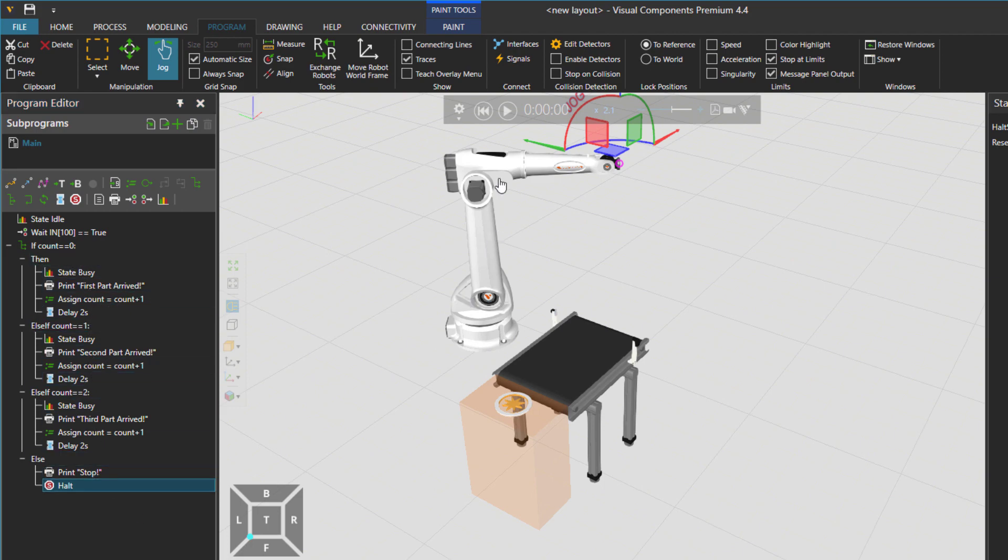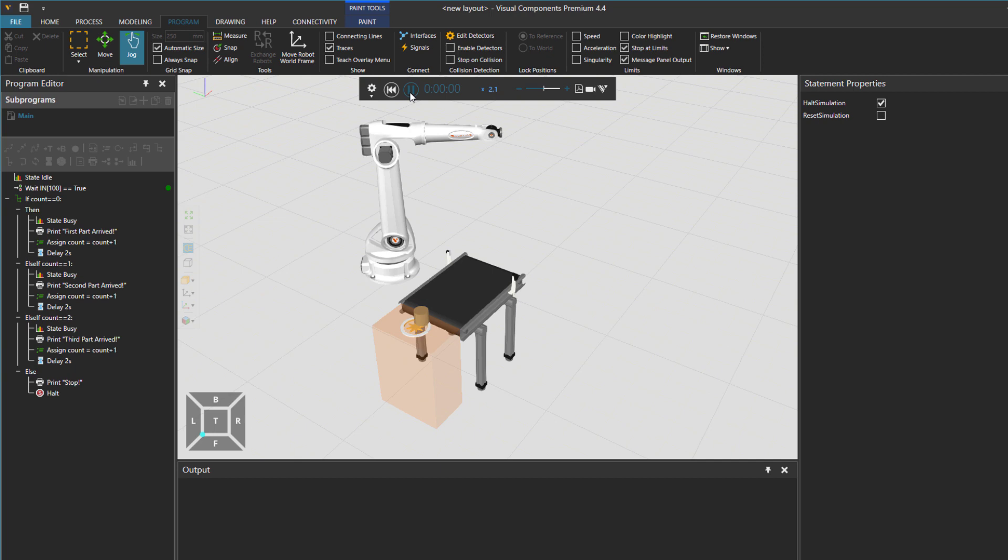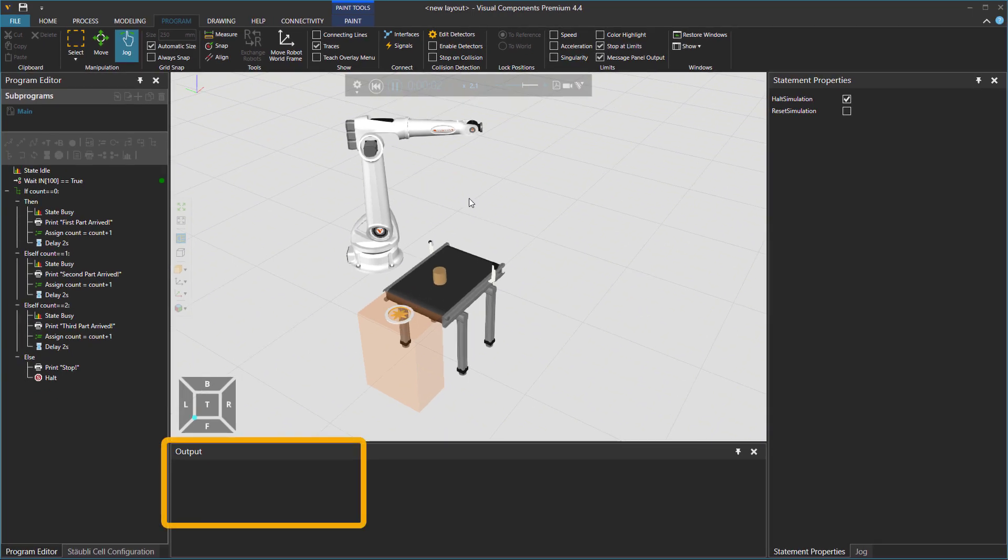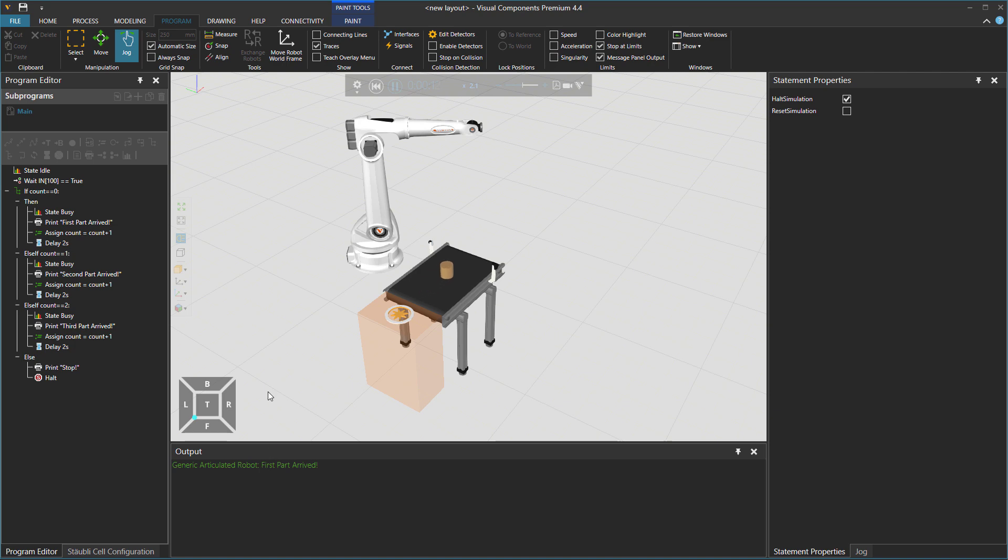So if I press play now First cylinder arrives. Nice. Printed. Oh, the second parts are not printed. Why is that?